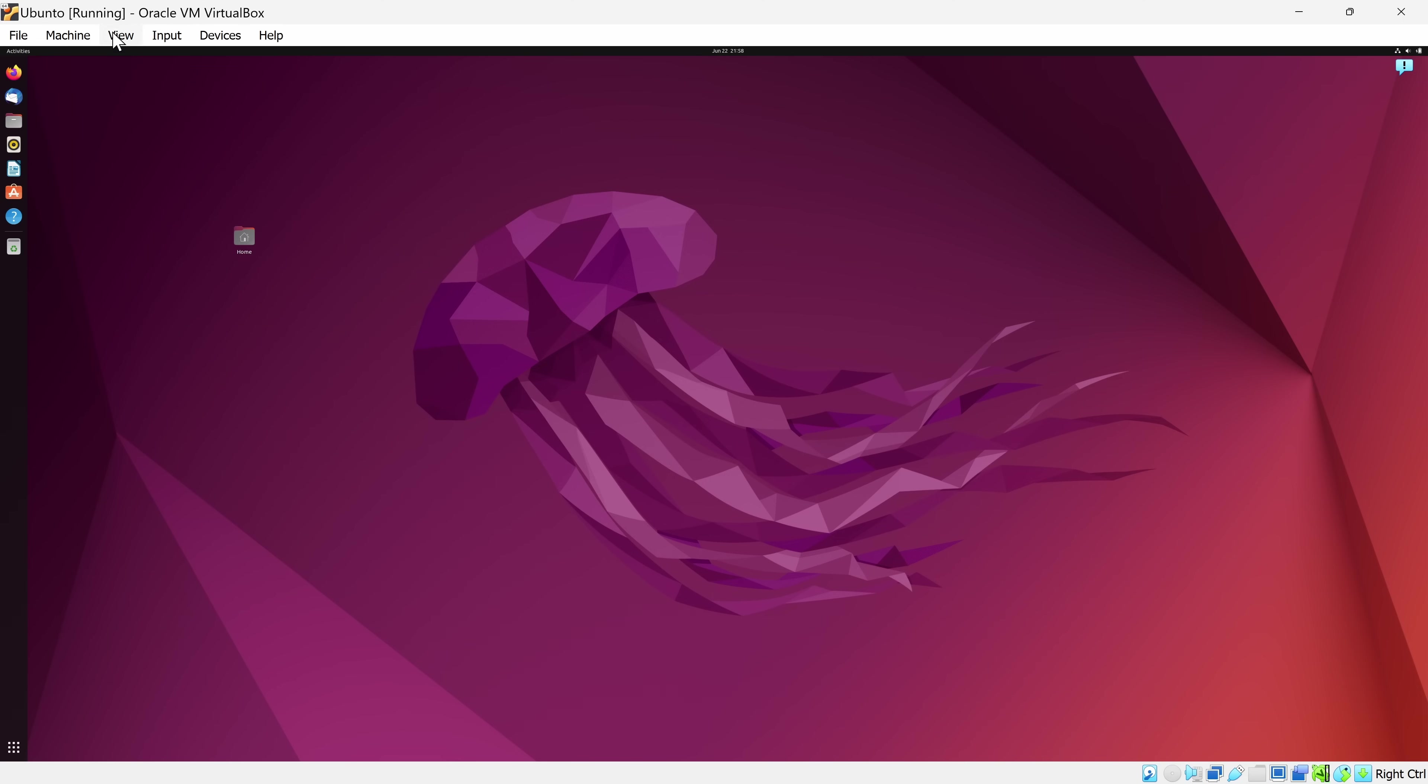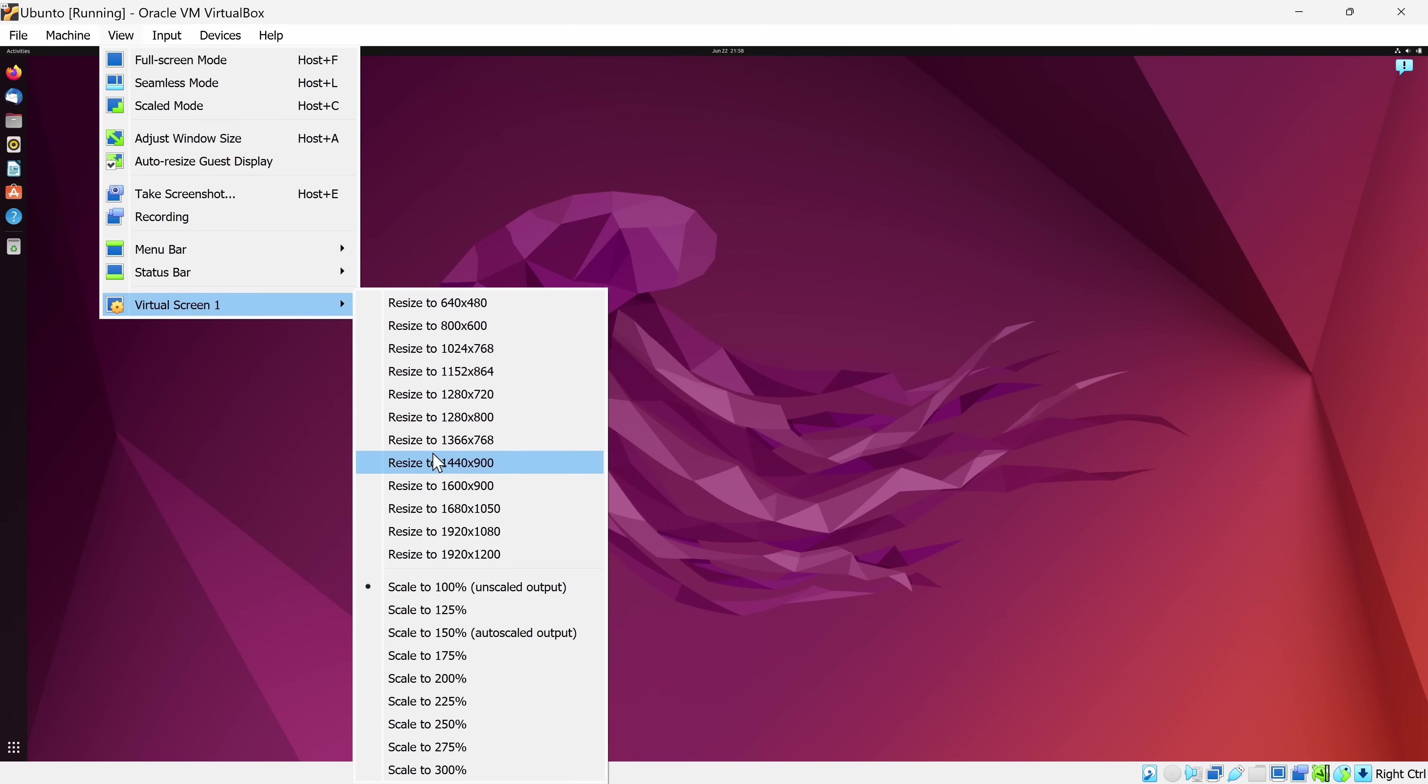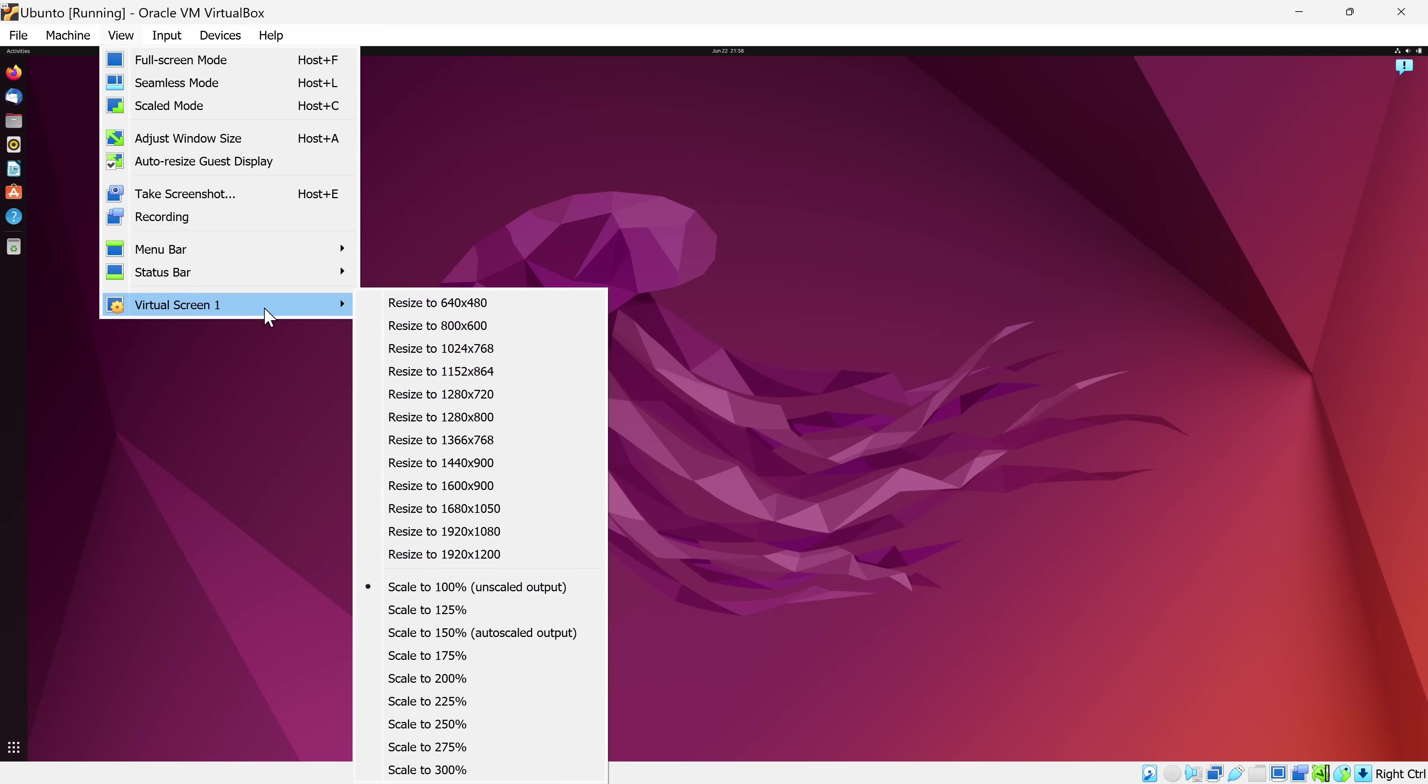Back over on the View menu, here you could adjust the resolution. You could also adjust the scaling. Right now, this screen is scaled pretty small, so I'd probably want to increase that to make it a little bit easier to see.